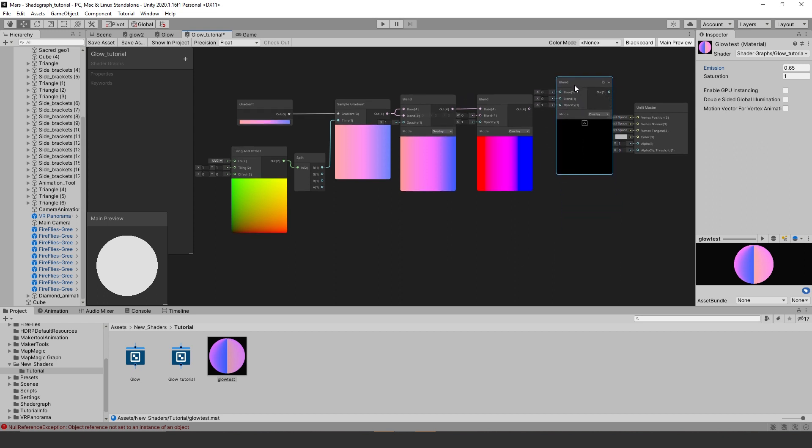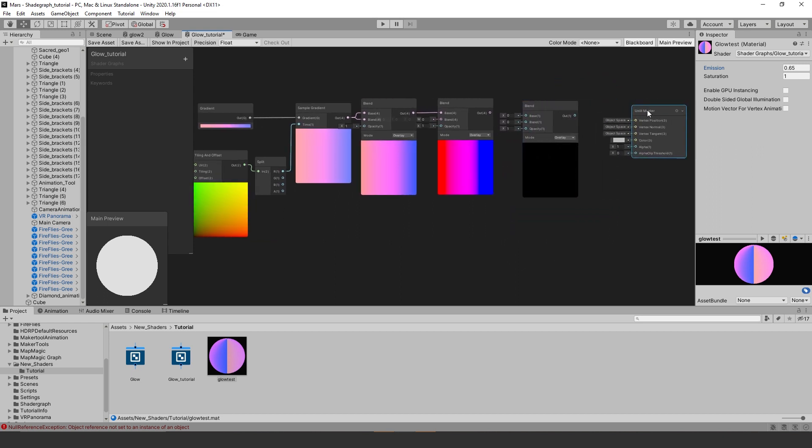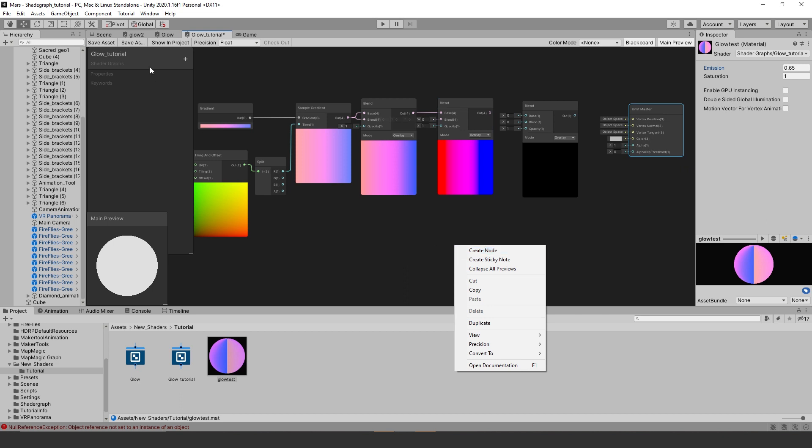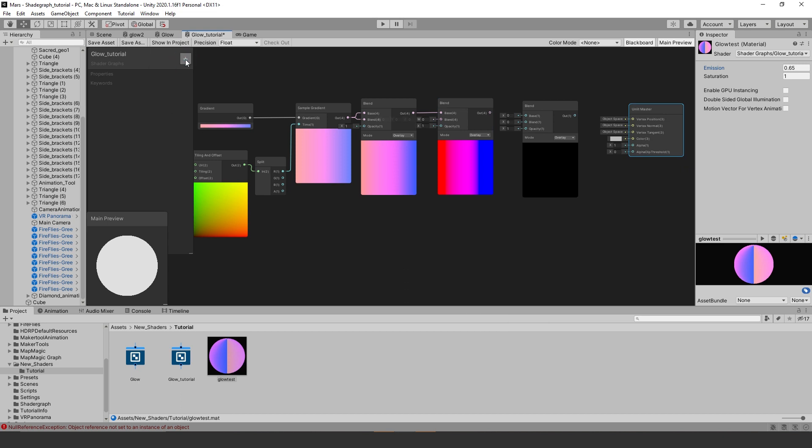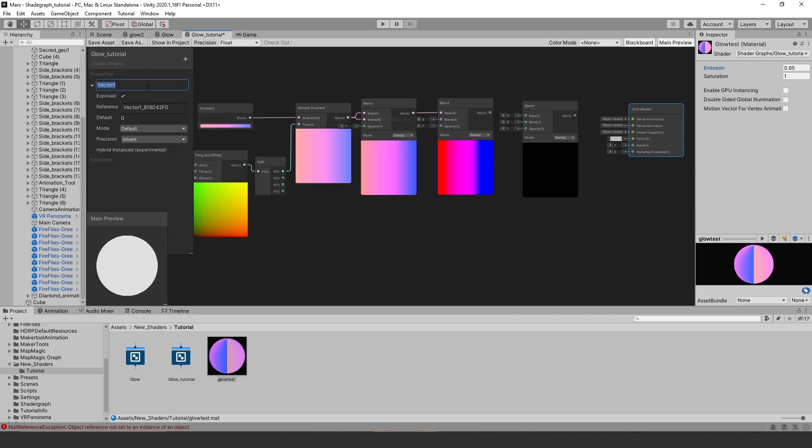Let's go to the far left and create a vector one. This will control the emission properties, basically how much it will glow. We will name it emission. I set the default value to 5 so I can see the glow.